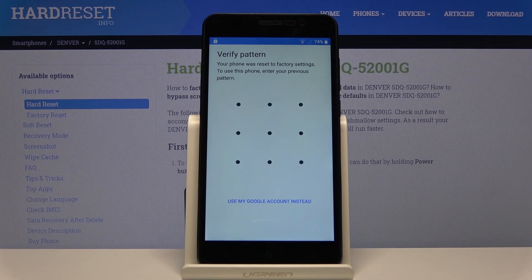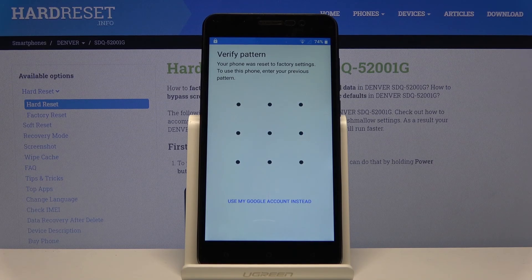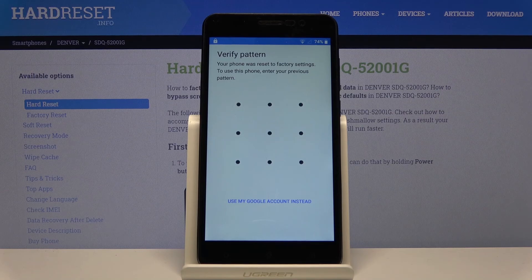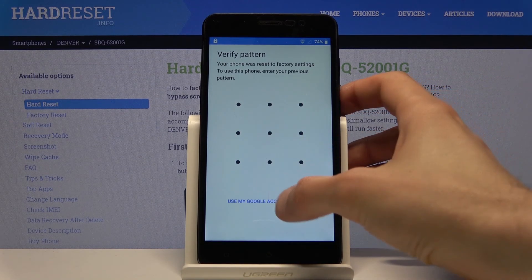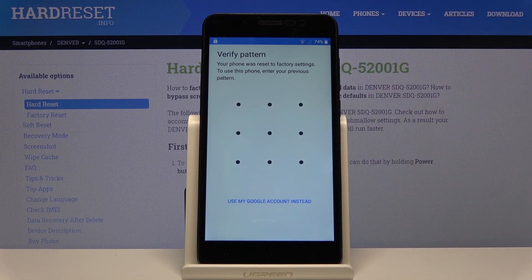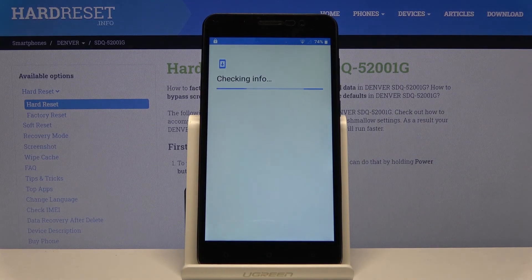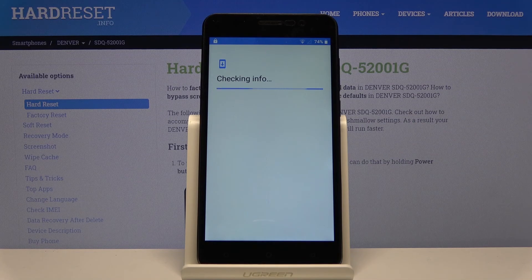Welcome! I'm followed by the Denver SDQ and today I'll show you how to bypass the Google verification. The phone in front of me is locked and I have two ways of unlocking it: either the pattern or using a Google account. Assuming we don't know either of those, we're going to bypass this in a different way.